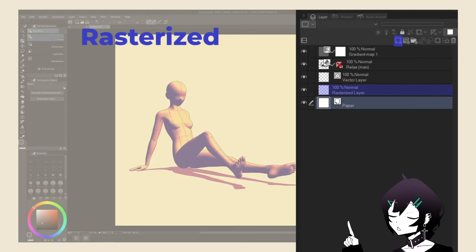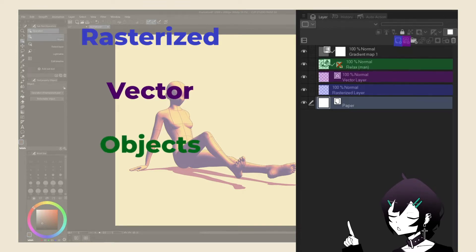Rasterized layers, created with the rasterized layer button. Vector layers, created by the vector layer button. Object layers, created by dragging objects into your scene.